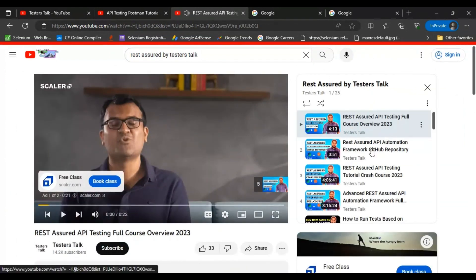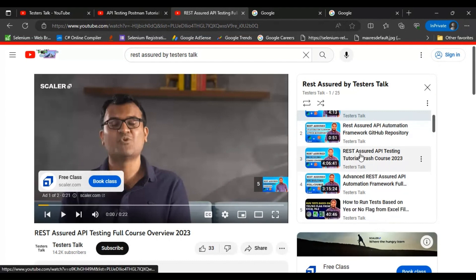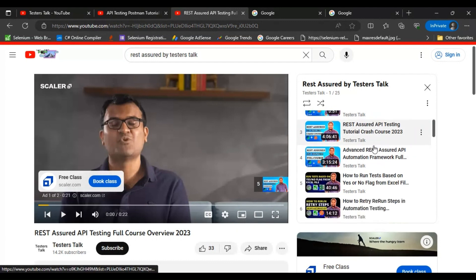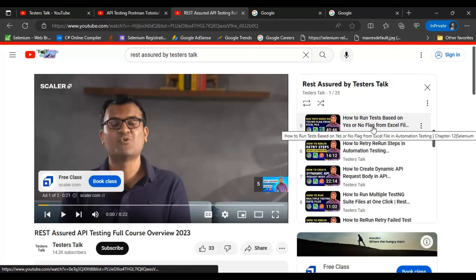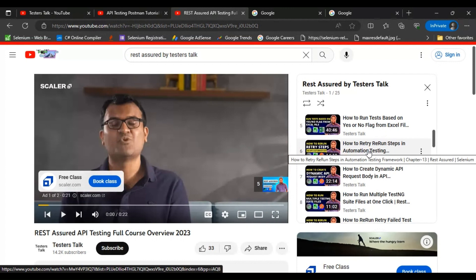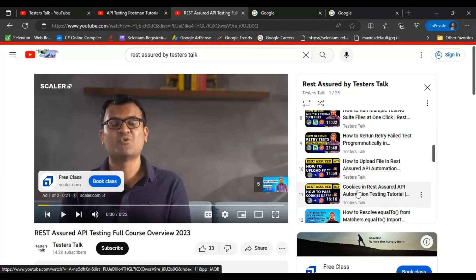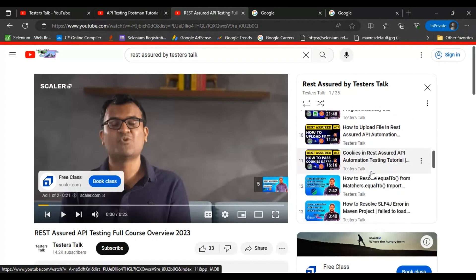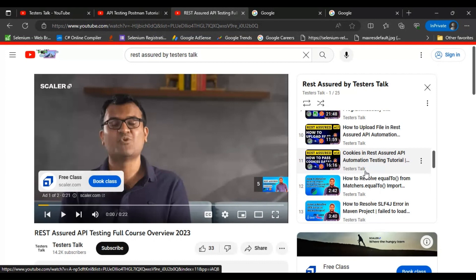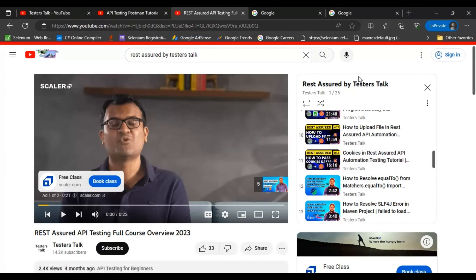Inside the playlist, video number three and four are the full courses with 11 chapters. Scrolling further down, you will find the 12th, 13th, 14th, 15th, 16th, 17th, and 18th chapters. The latest chapters are added here, so if I add a 19th chapter, it will appear in this playlist. Keep checking this playlist to learn API testing using REST Assured.